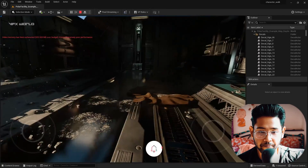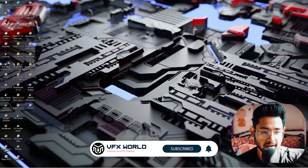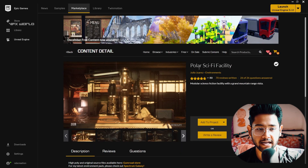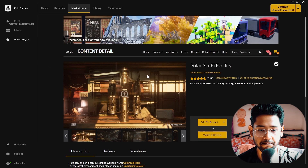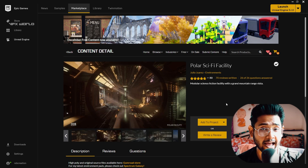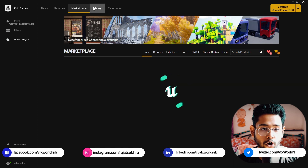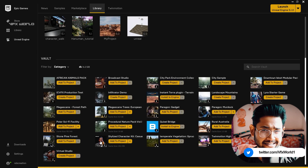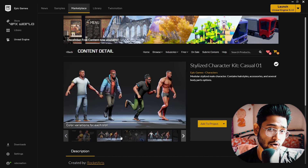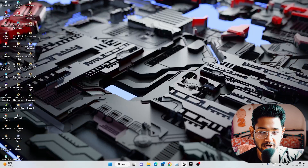The set is already pre-made, and I'll tell you how you can download it. If I minimize this and open the Epic Games Marketplace, you can see this Polar Science Fictional Facility — an amazing asset already available on the marketplace. I'm using Unreal Engine 5.1, the latest release. For the character, I'm using this Stylized Character Kit, which you can animate and customize with multiple styles of characters.